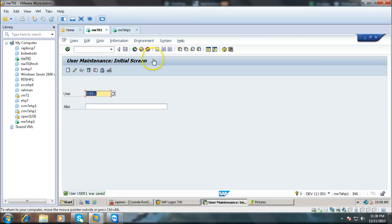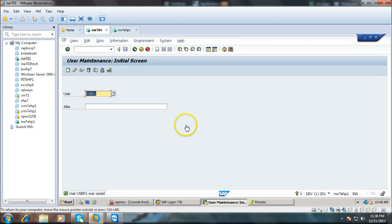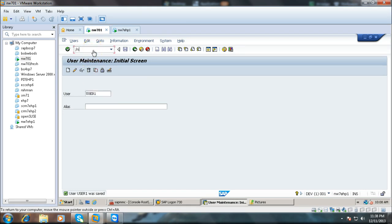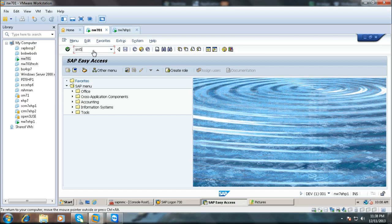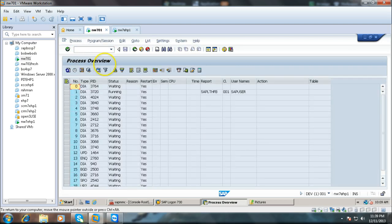Click on the save button — user1 was saved and this screen is displayed. In this way, screens will be changed within the same program. Whatever the program we have executed — that is SU01 — from start to end, it has several screens and it is processed step by step with different dialogue work processes involved. This work done by the work processes can be seen from SM50, where the number of dialogue work processes available are listed.